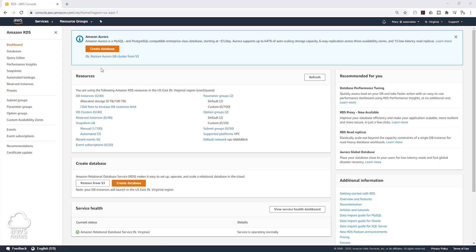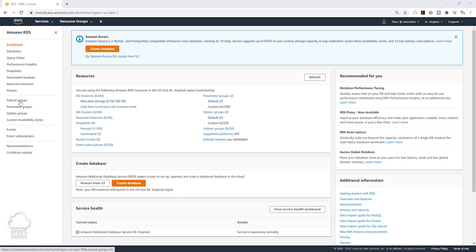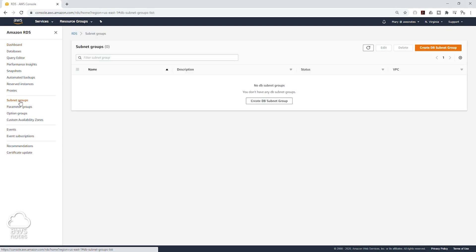Before we create our database, the first thing we will do is create our subnet groups. Select subnet groups on the left side and click Create DB Subnet Group.